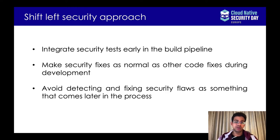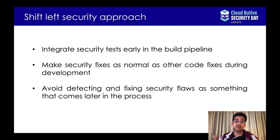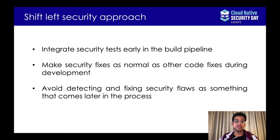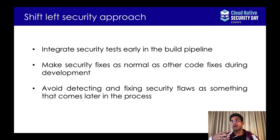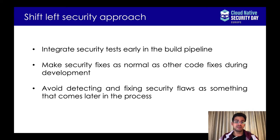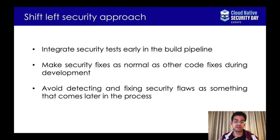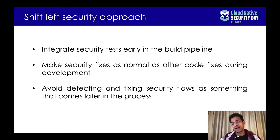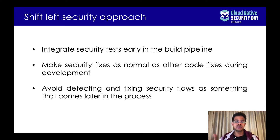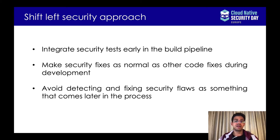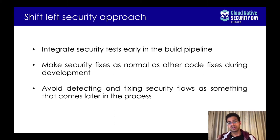So how do we approach the problem? You might have come across the phrase shifting left on security. This very simply means that in the left to right progress of software development lifecycle, we need to move the security testing towards the left, early on in the development process. The basic idea is to detect and fix security problems during development and not after the service is released. So how do we actually go about addressing the issue?